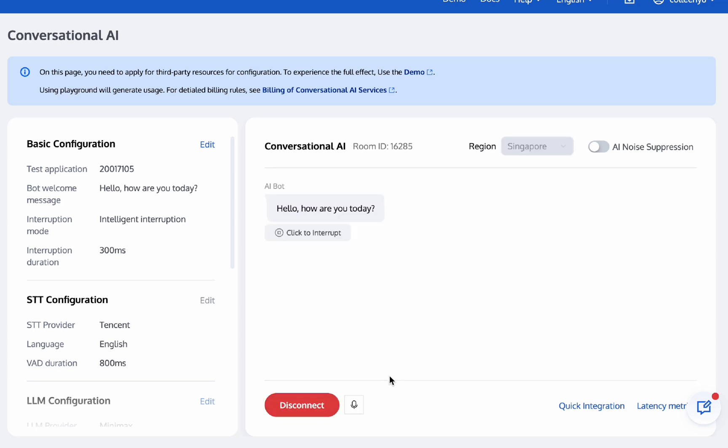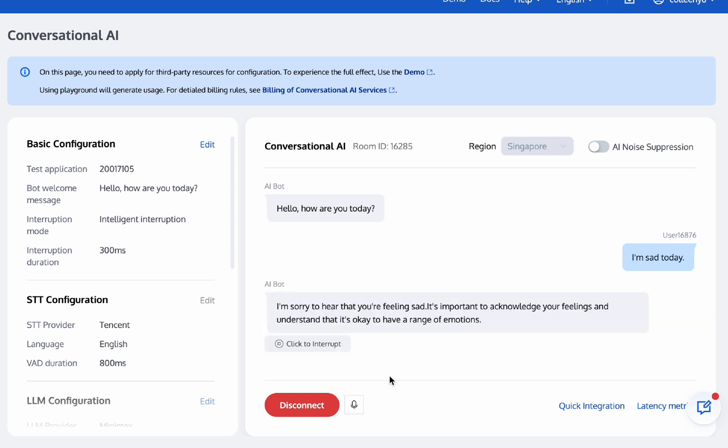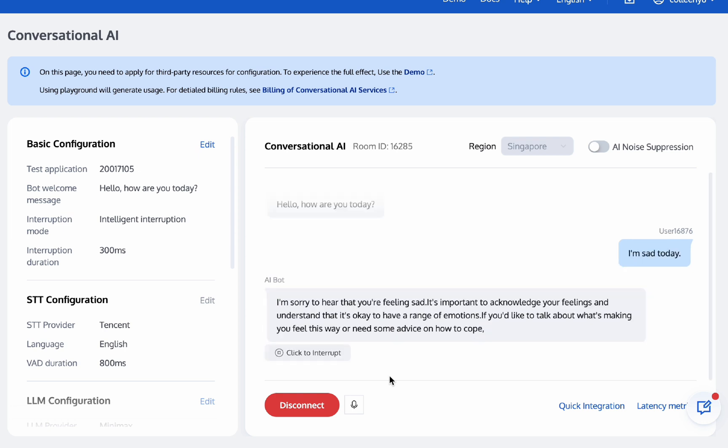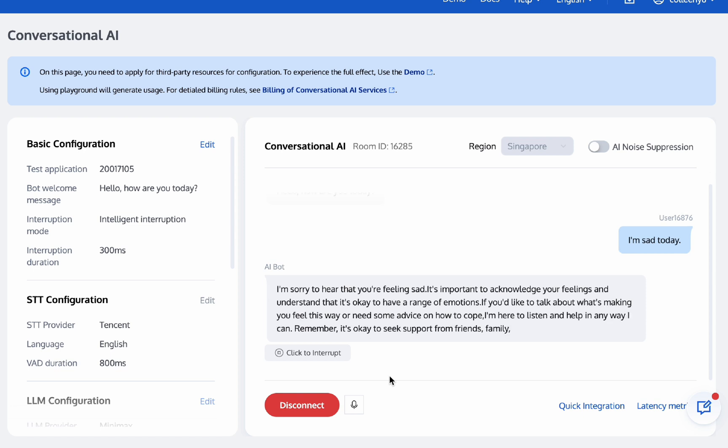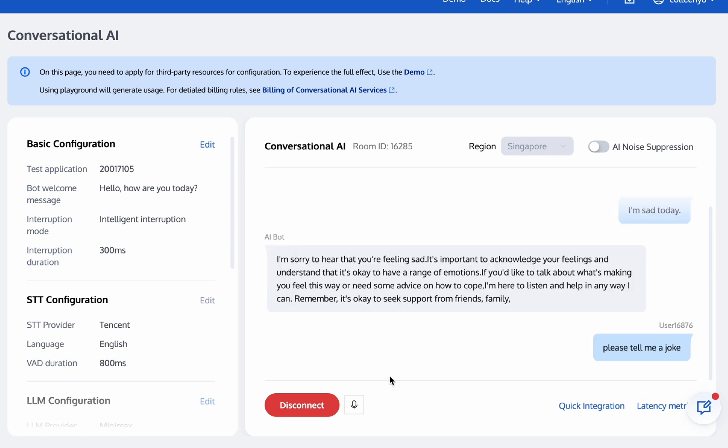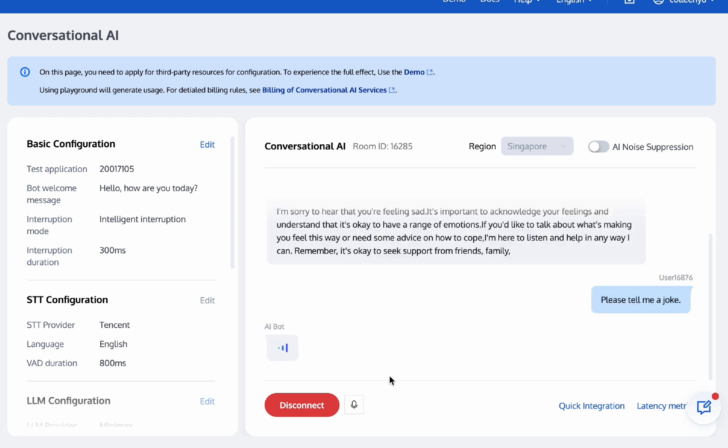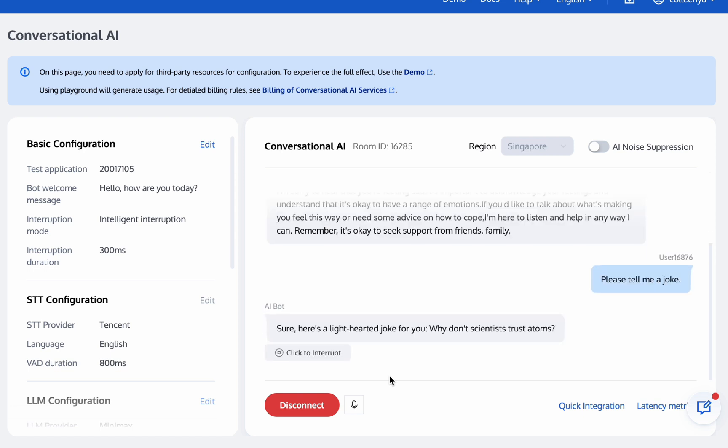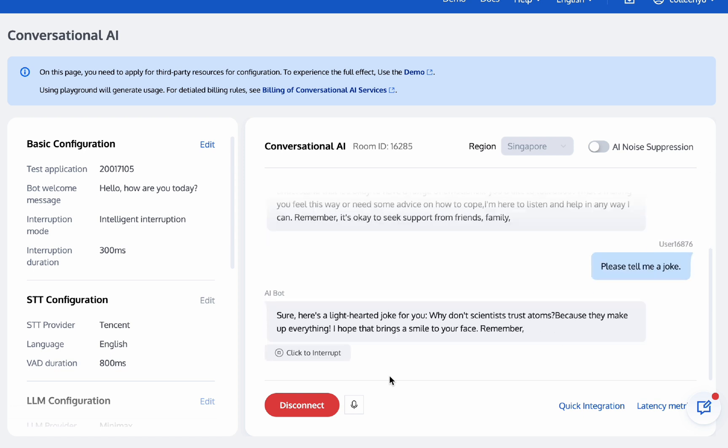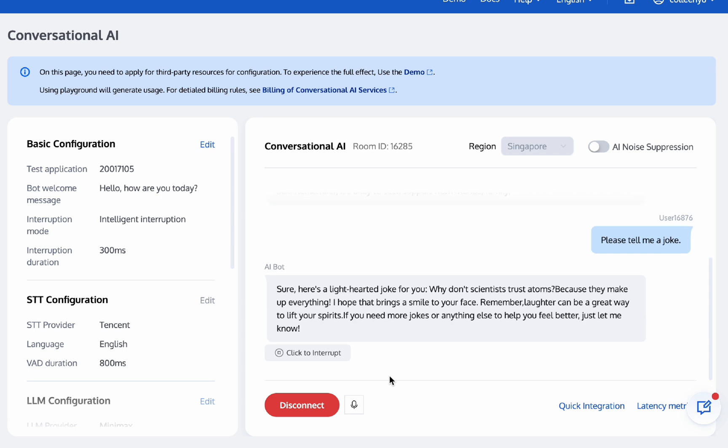Hello, how are you today? I'm sad today. I'm sorry to hear that you're feeling sad. It's important to acknowledge your feelings. Please tell me your joke. Sure, here's a light-hearted joke for you. Why don't scientists trust atoms? Because they make up everything. Okay, stop.